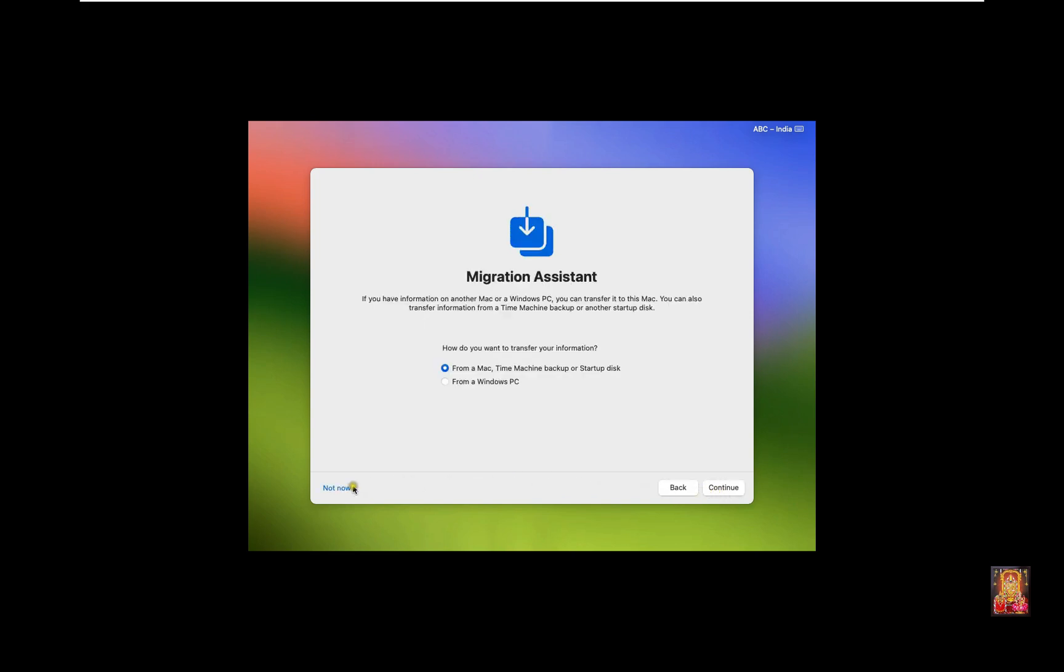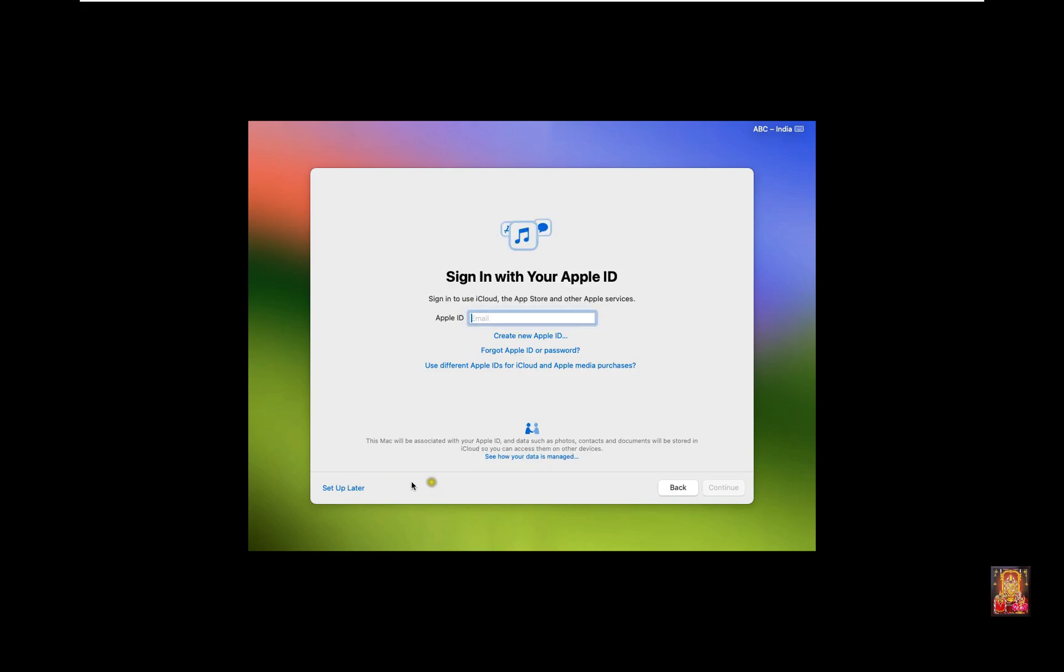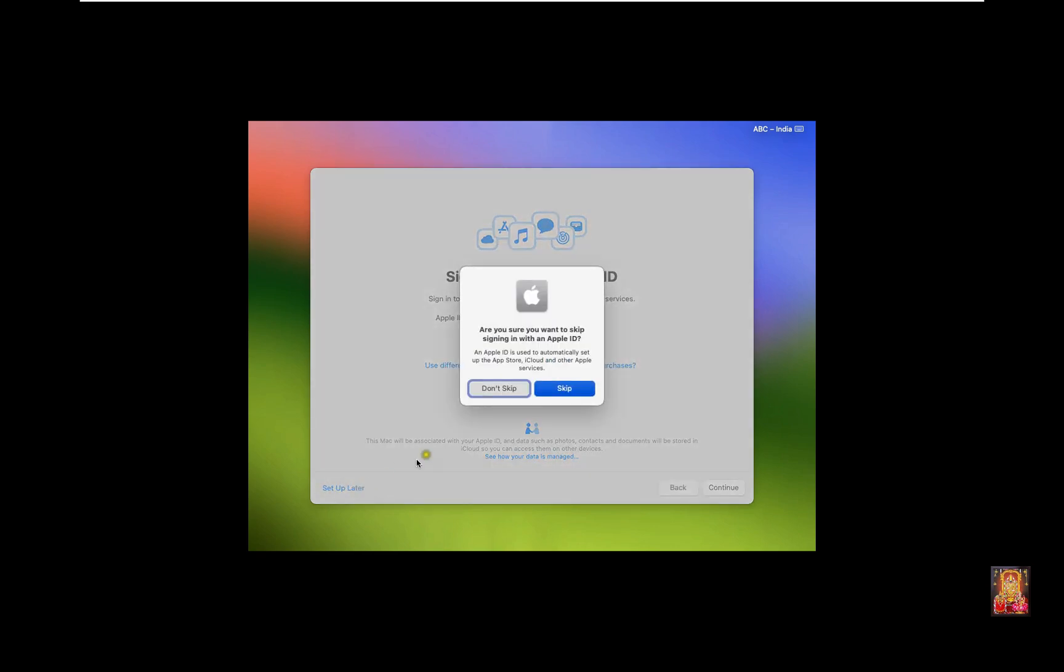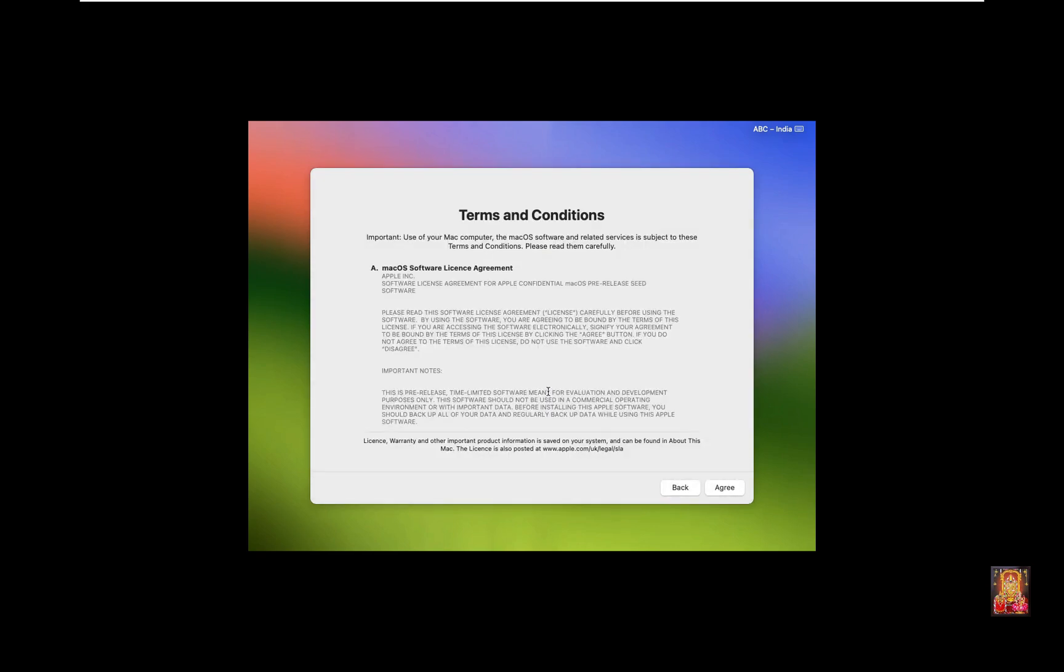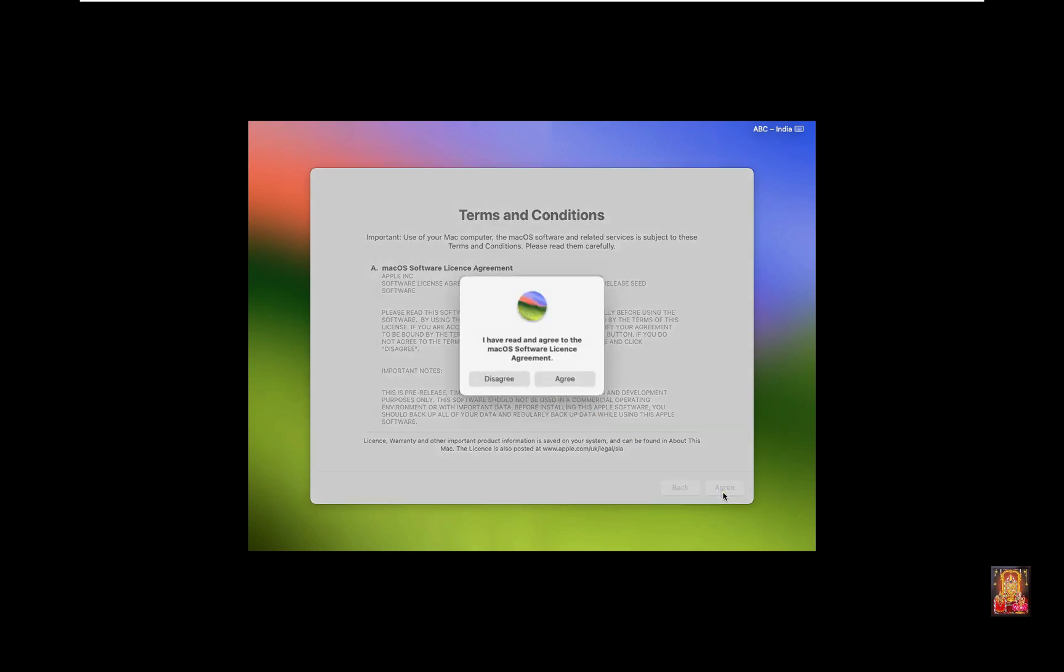Migration Assistant. Click Not Now. Sign in with your Apple ID. Click Setup Later. Click Skip. Terms and Conditions. Click Agree. Click Agree again.